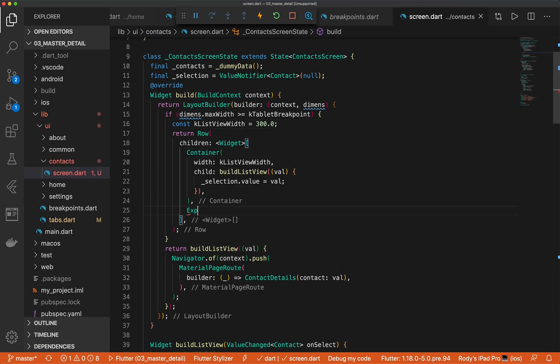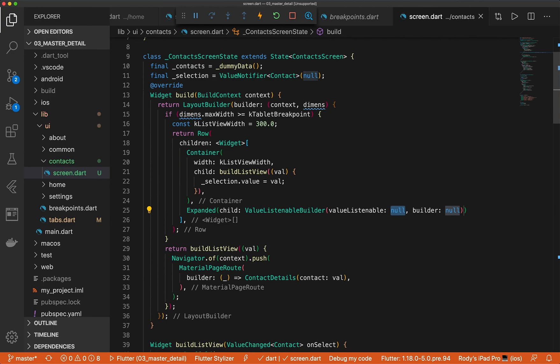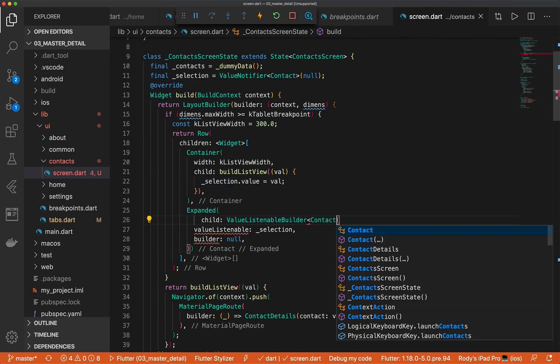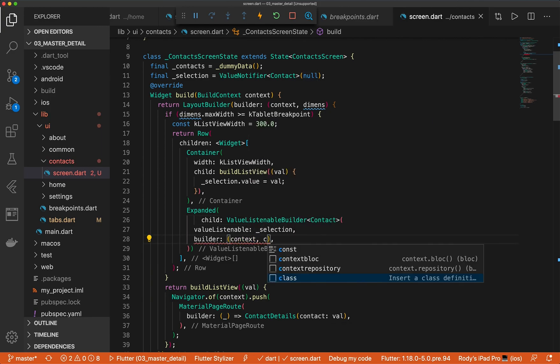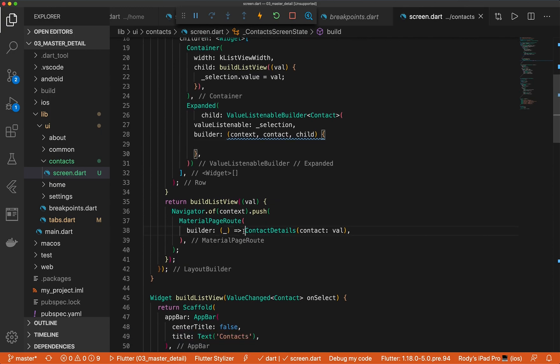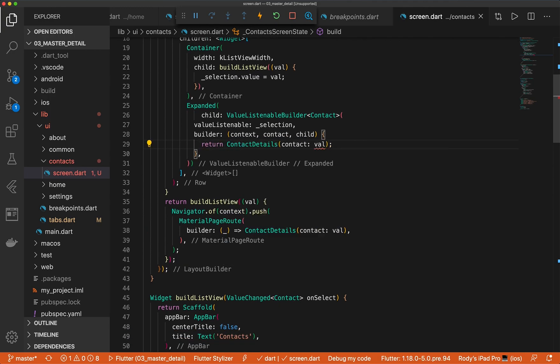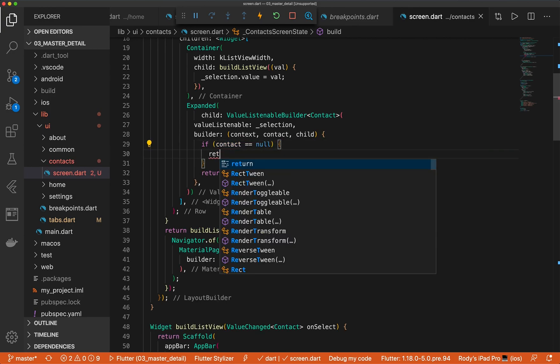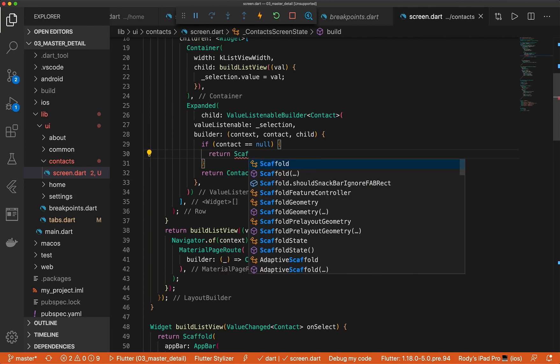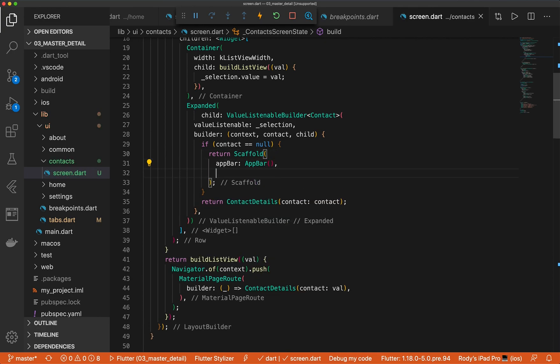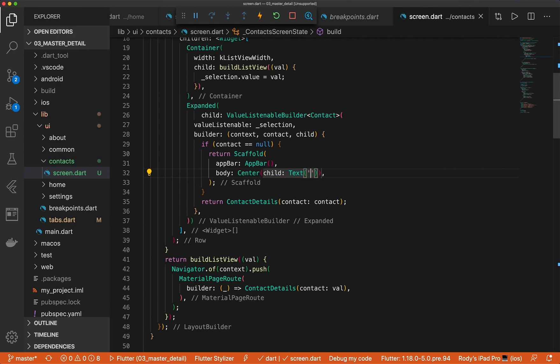So let's do an expanded with a value listenable builder. Our listenable will be this selection. We can specify that as a contact for the generics. We'll do context, contact, and child. And we just want to return the details. But we've got to make sure that it's not null. So let's do if contact is equal to null. We want to return early. Or actually, we want to return a scaffold, an app bar, an empty one, and a body with a center as a child of text. And that text will say, no contact selected.